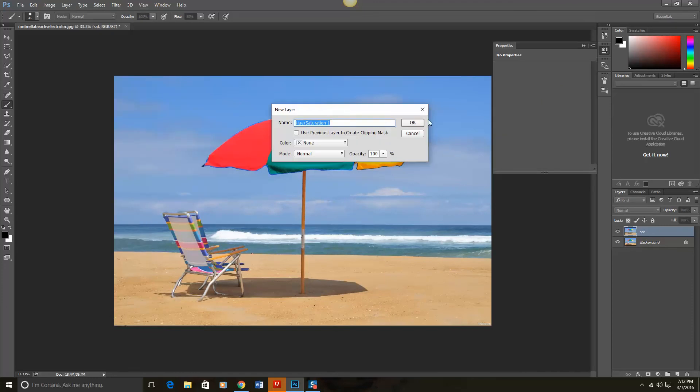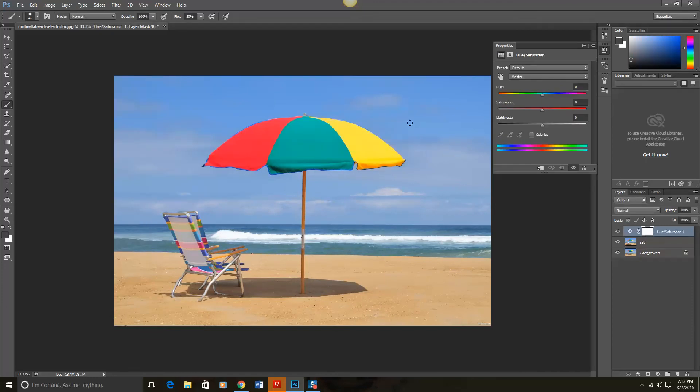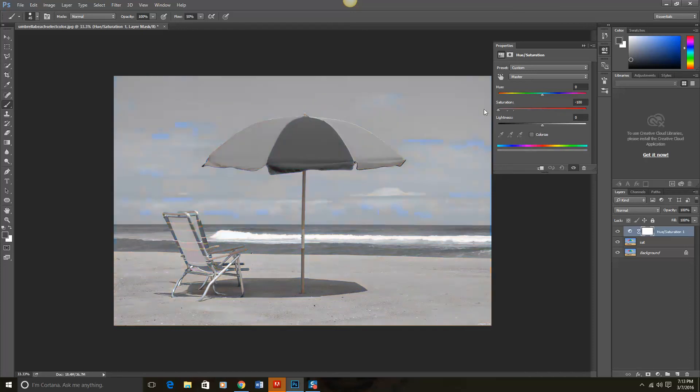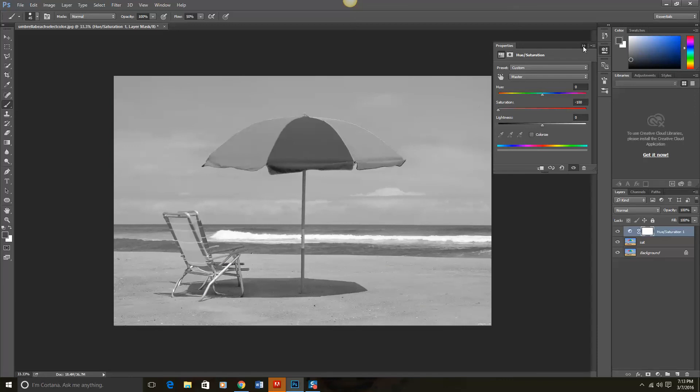I could just click OK with the new layer name. Now I want to take the saturation from 0 down to minus 100 and as you can see it has turned the image black and white now. I'm going to close that properties panel.